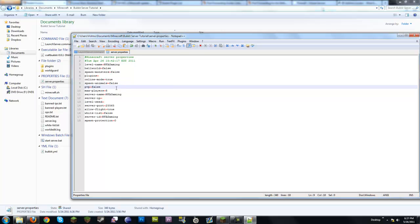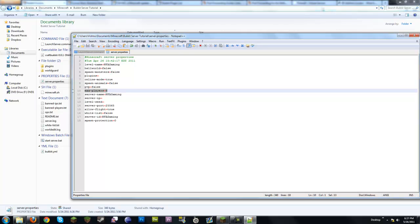Spawn animals is pretty obvious. PvP is player versus player — this controls whether players can attack each other. Most cases this would be off, but maybe you want a fight club or something. Max players is the number of clients that can connect at one time. This is more dependent on your internet connection and computer resources, so play around with it. If it's not a public server with just a couple friends, it shouldn't be a problem.